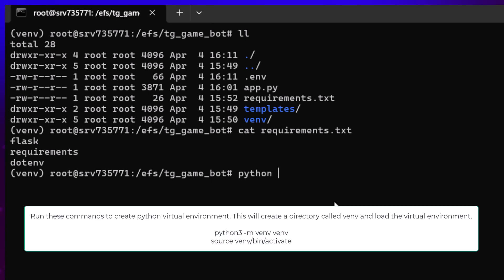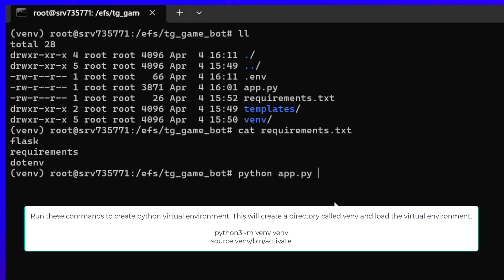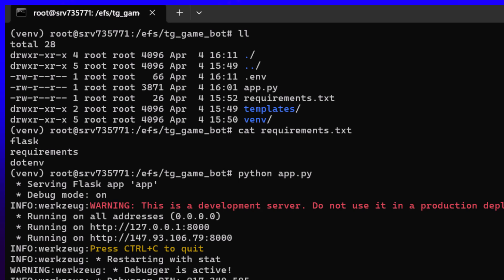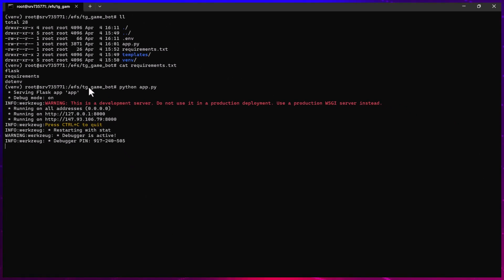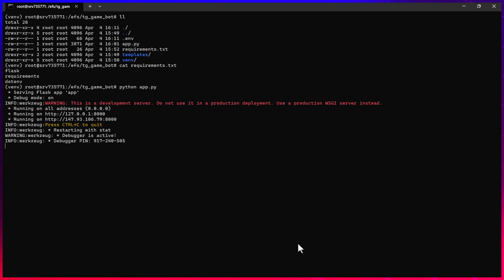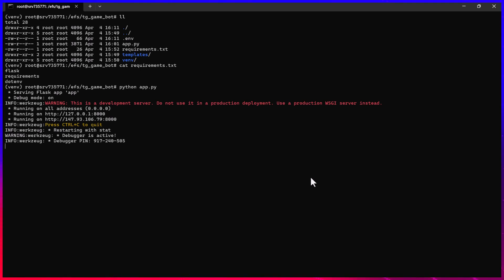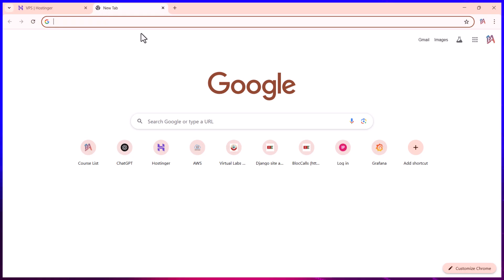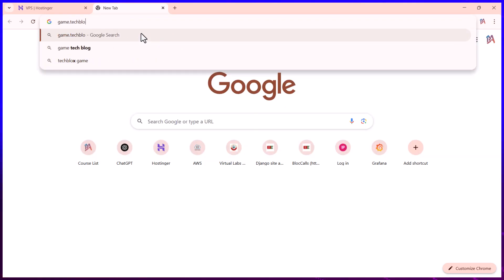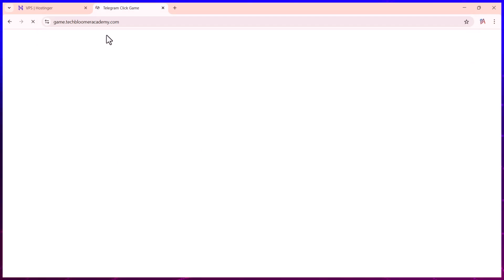The requirements.txt file lists the three packages you need. Then you set up a virtual environment and run python app.py to run the website. You'll also need to redirect your domain to this application by pointing the DNS entry to the server — for example via Hostinger or GoDaddy. For instance, I'm pointing the game to game.techbloomeracademy.com and we can access it there.